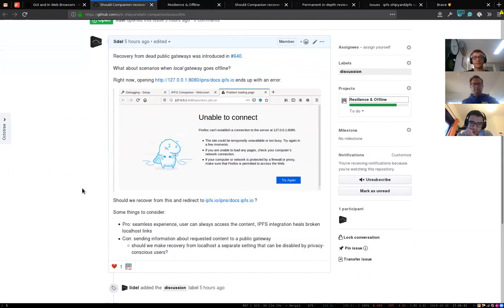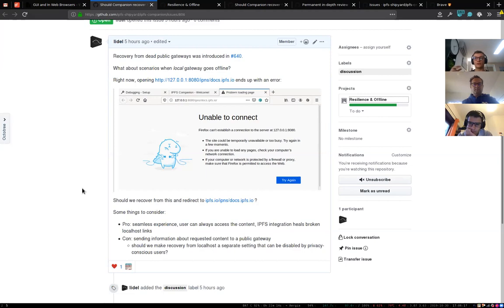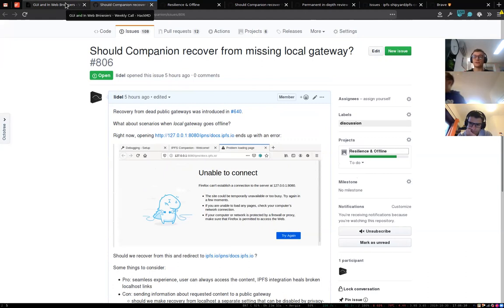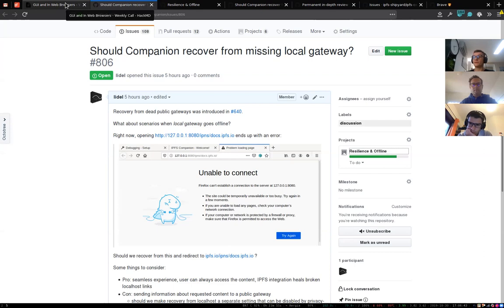In theory, we could do a similar thing: if a request to the local gateway fails, we could recover and open the resource using a public gateway — a seamless experience. The potential con is that it will leak information about which resource the user was trying to open to the public gateway the user has set in settings. So the open question is: should this feature be enabled by default but behind a toggle, so privacy-conscious people can disable it?